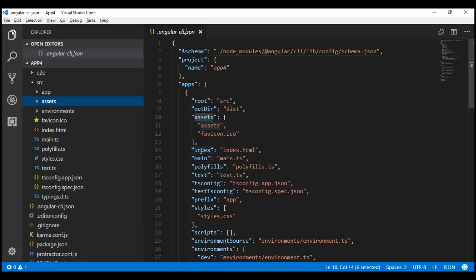Index: this property specifies the main HTML page of our application, which is index.html. Main: this property specifies the name of the main entry point file, which is main.ts. This file contains the code to bootstrap our root application module, app module.